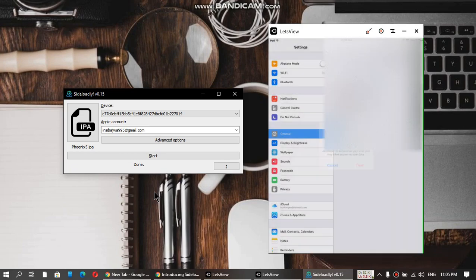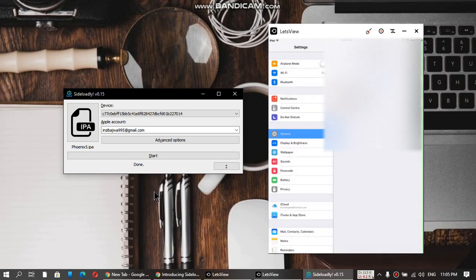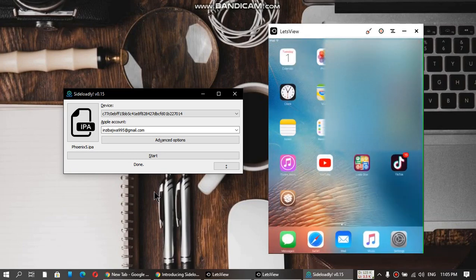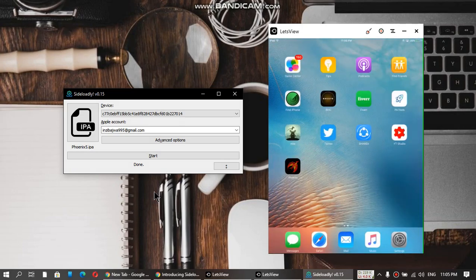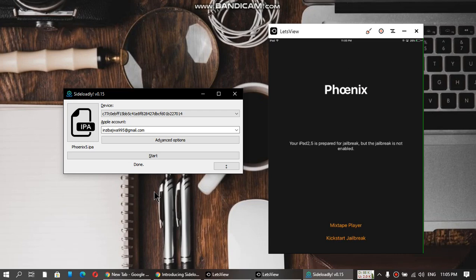Now let's open the app. Yes, it is working. Now let's kickstart the jailbreak. If you are jailbreaking for the first time, it will say Jailbreak here.